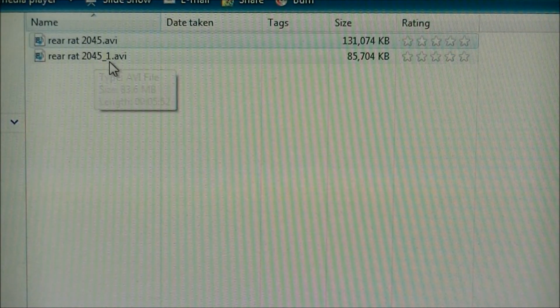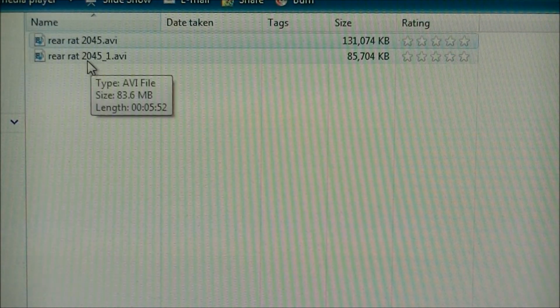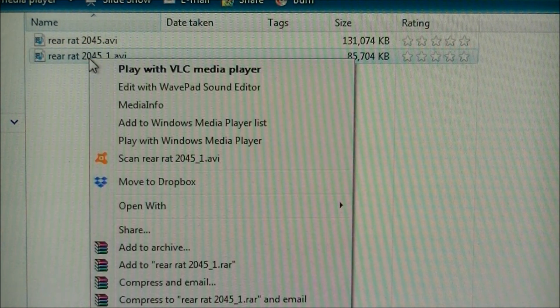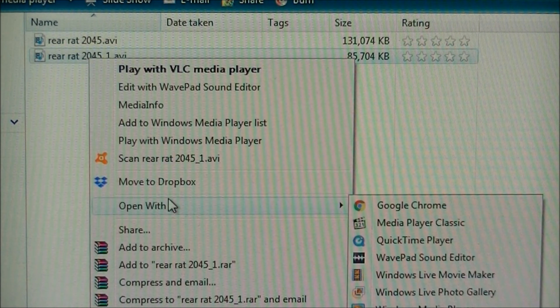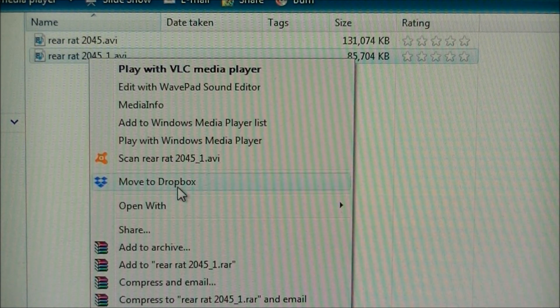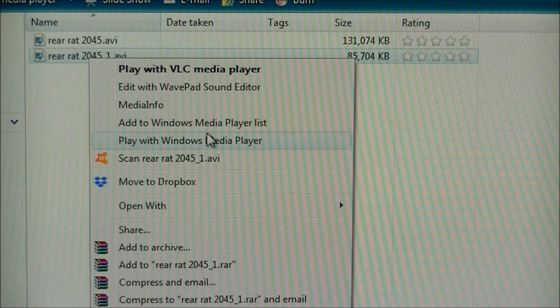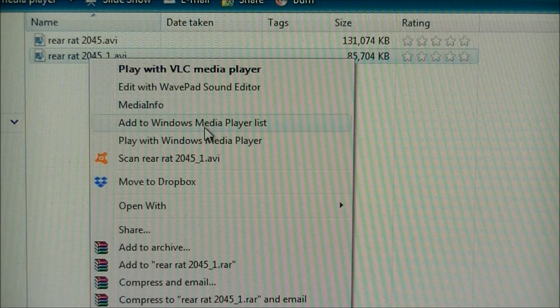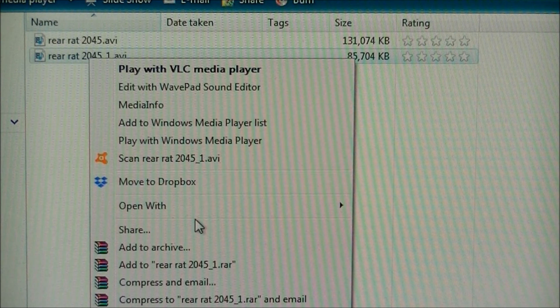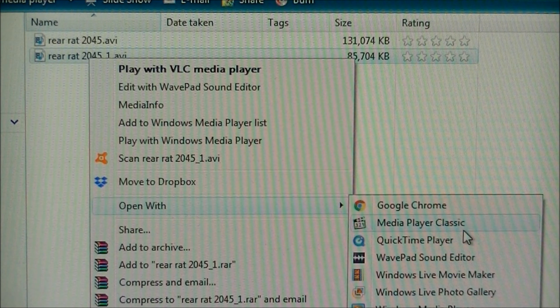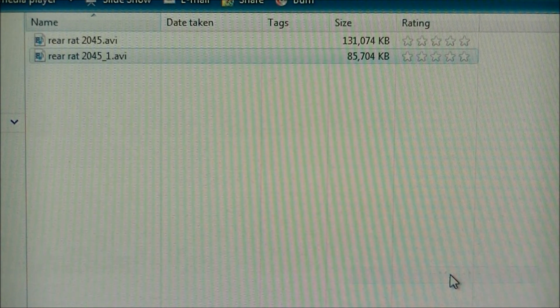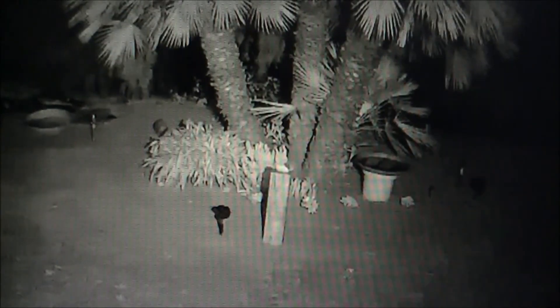You can see we have the file right here. Let's see if I can now get it to open in Windows Live Media Player so I can manipulate it. And you can see, we have it ready to play.